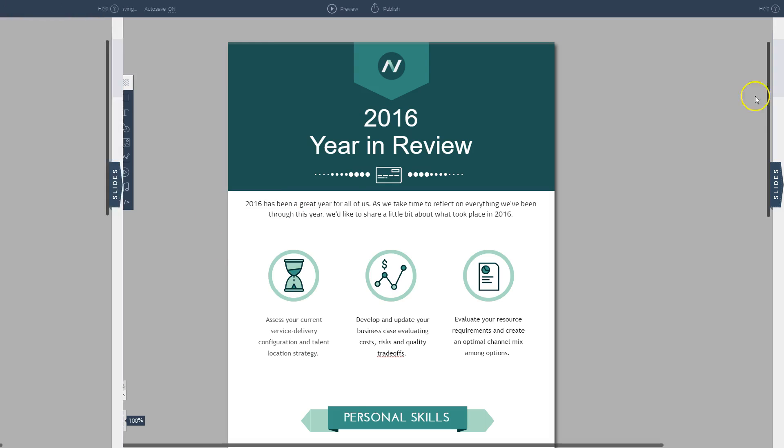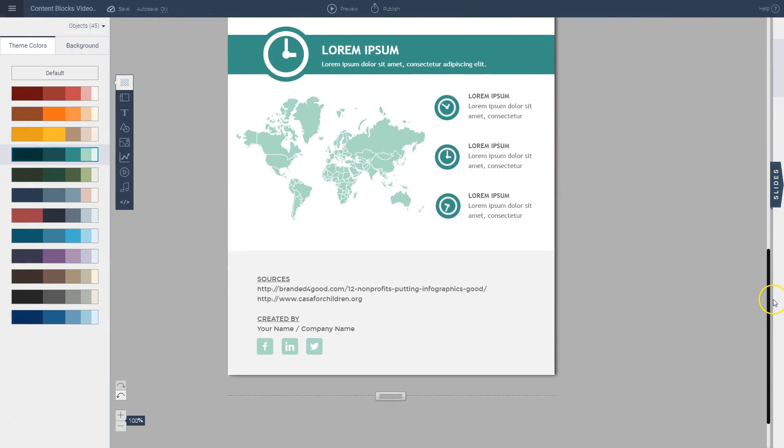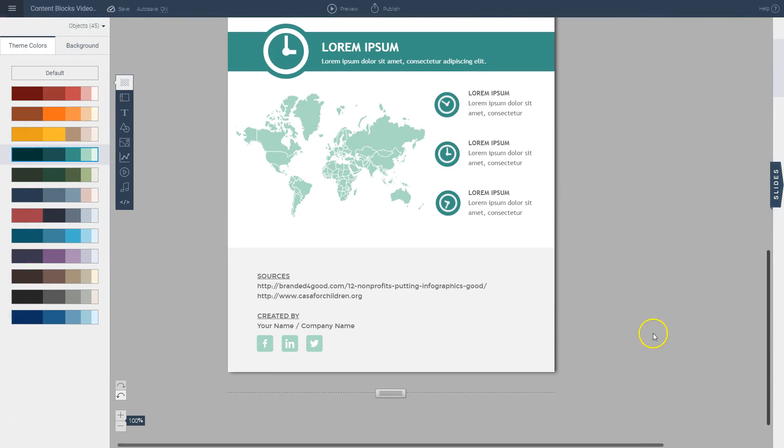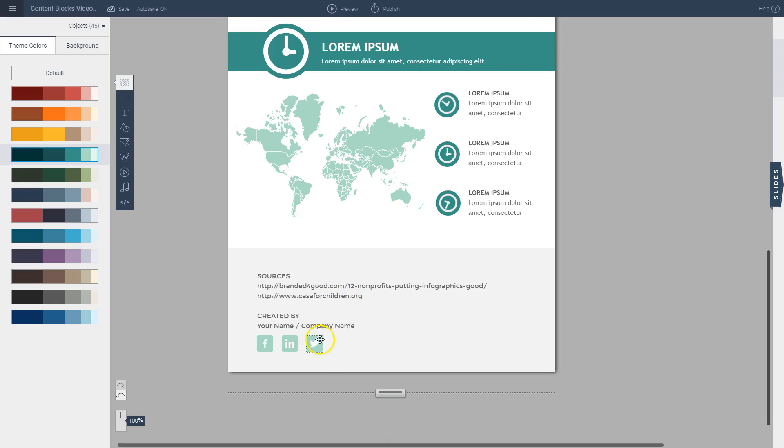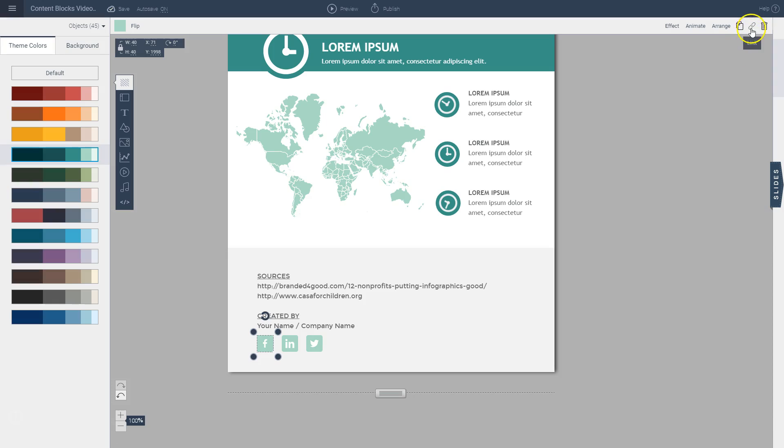And next you can also go to your footer area or any area in your infographic and also link any of these sources or any of these icons to your social media account. All you have to do is click on the icon and then go to the link icon at the very top of your screen.